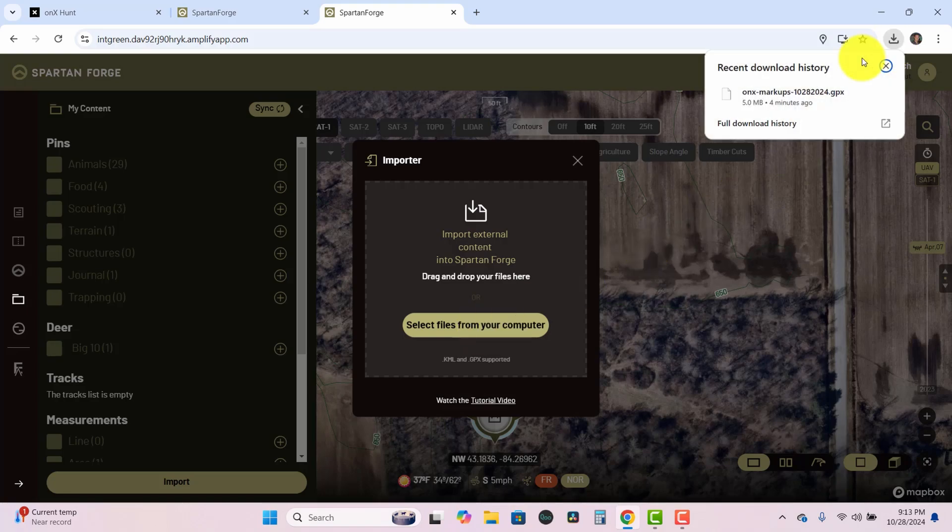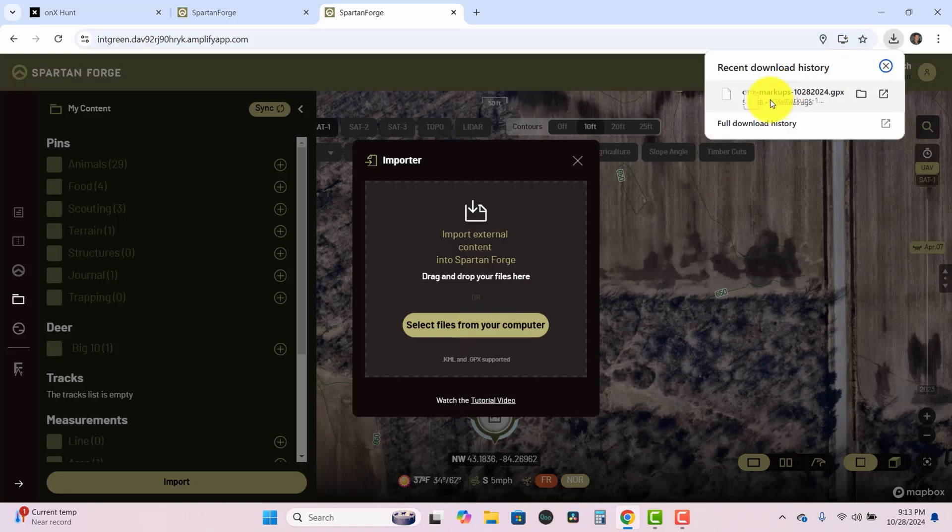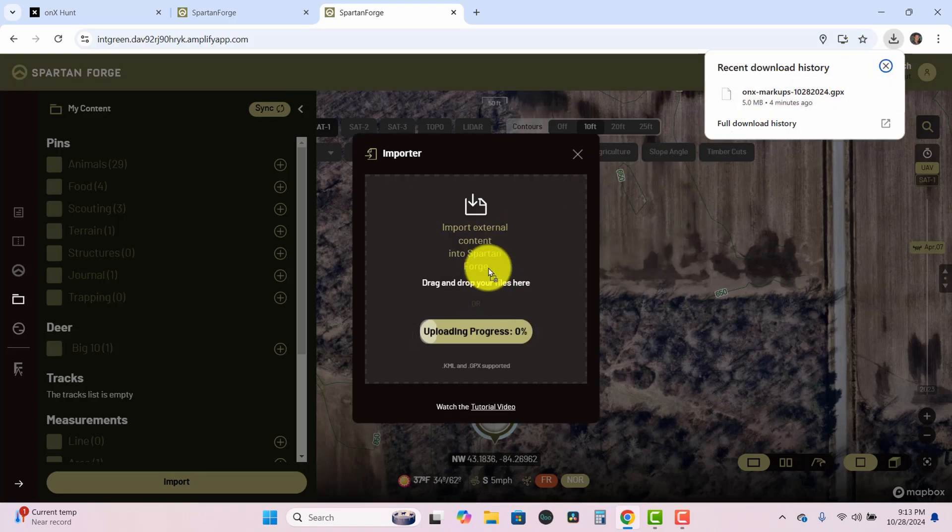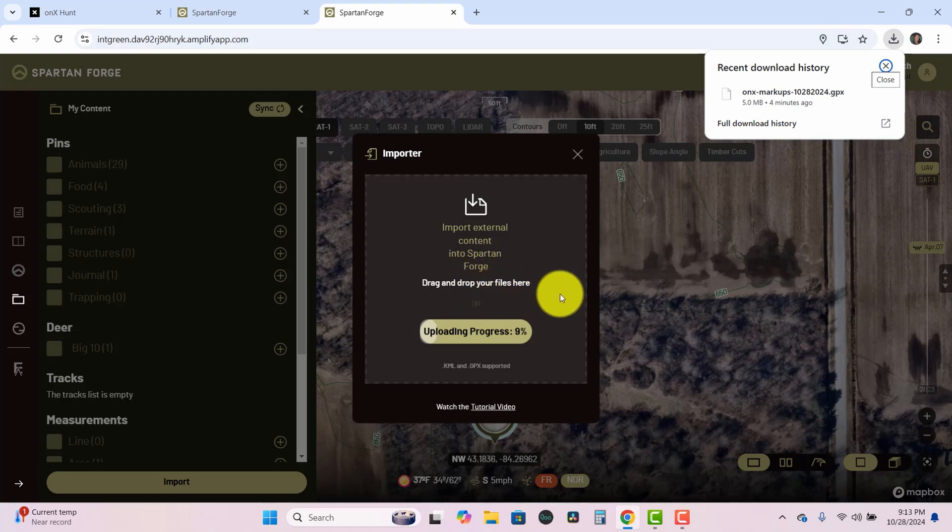or here in my browser I can just grab that file and drag and drop it. And you can see that the upload progress slider is starting to go so those pins are in process of being uploaded.